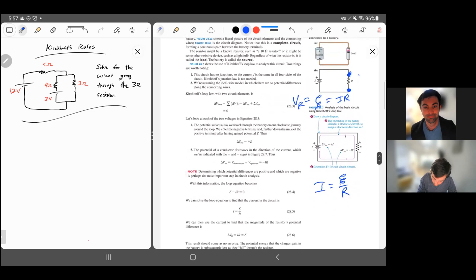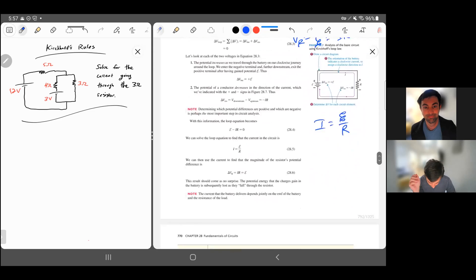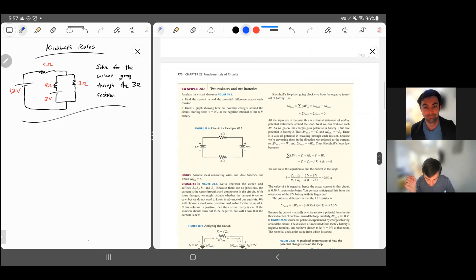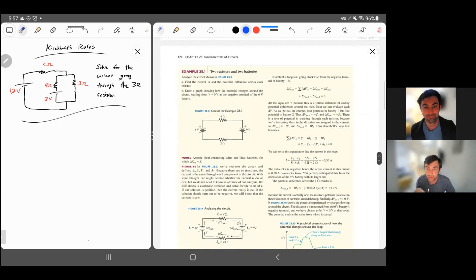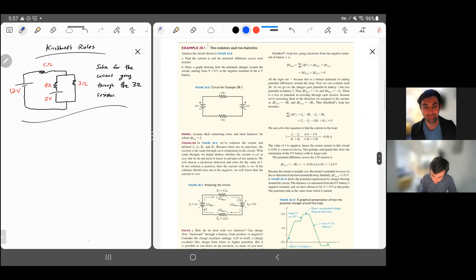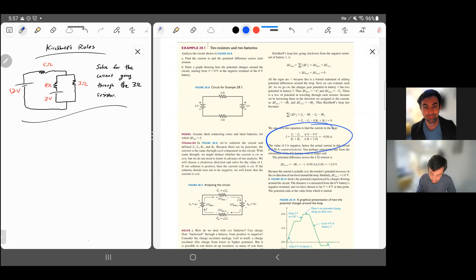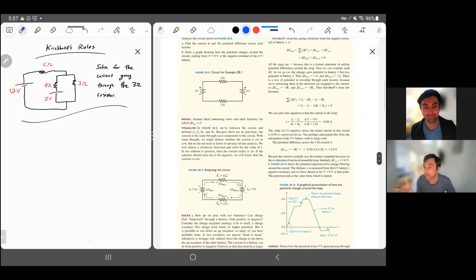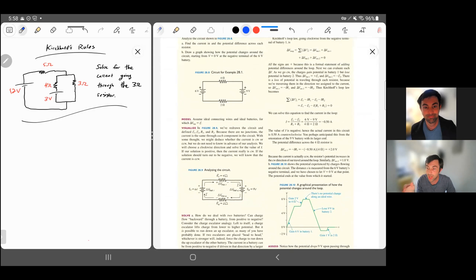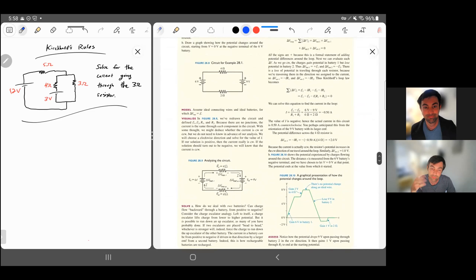The current would be going down through the resistor. For a circuit with two batteries and two resistors — similar to the textbook example — they chose the wrong direction for the current, but that doesn't invalidate the algebra. A negative current just means the current is actually going opposite the way you initially thought.